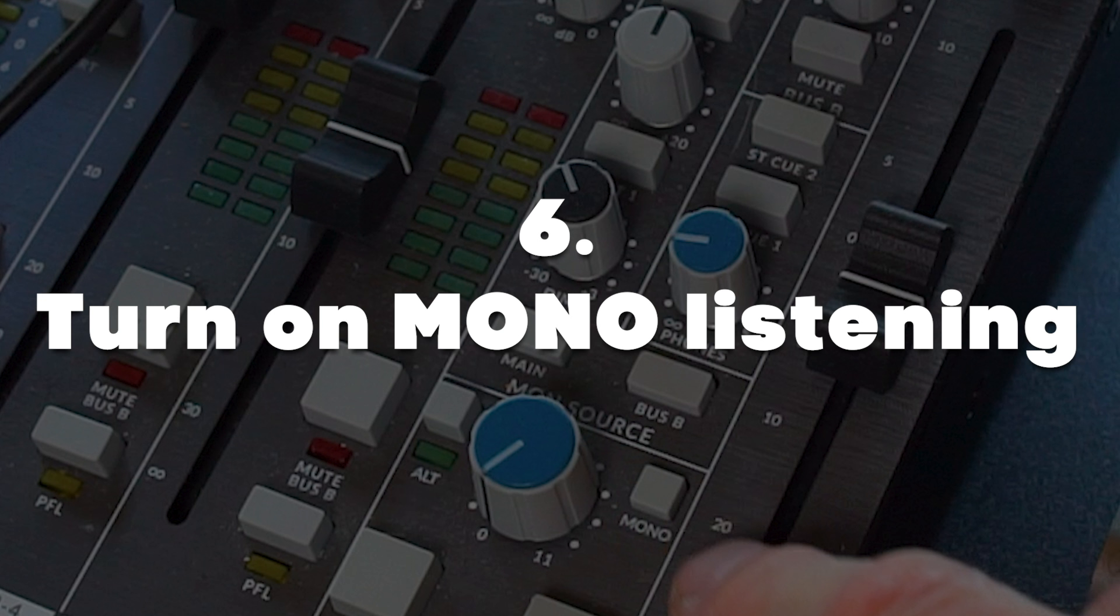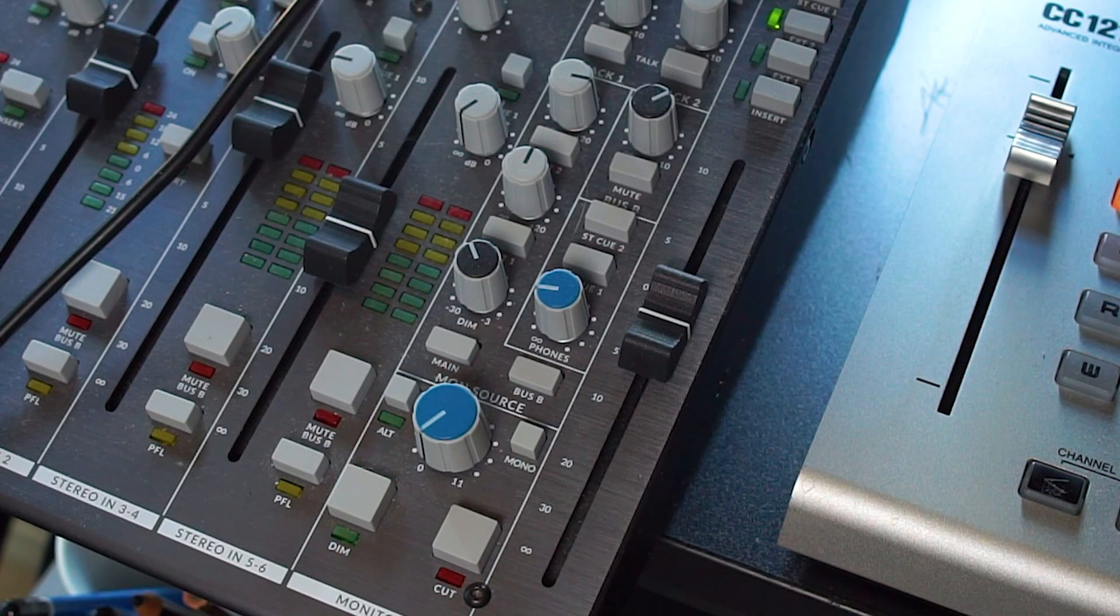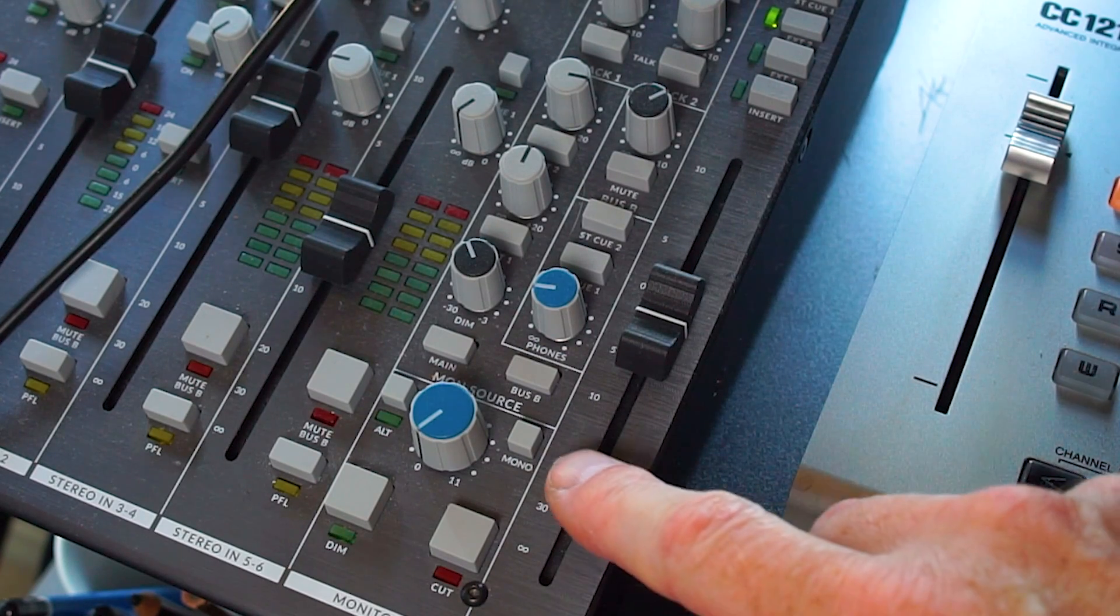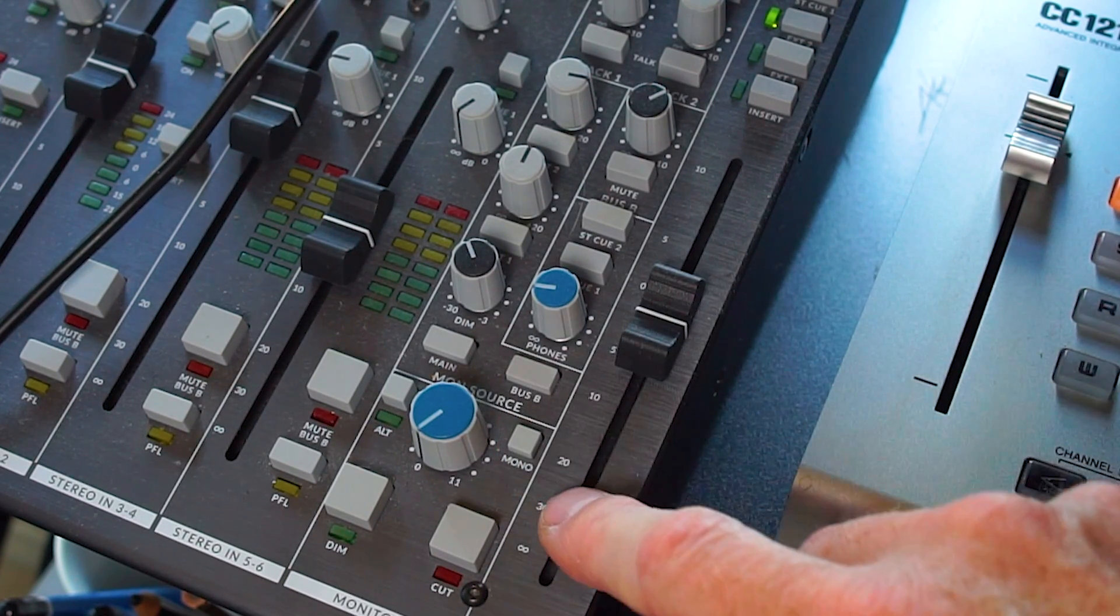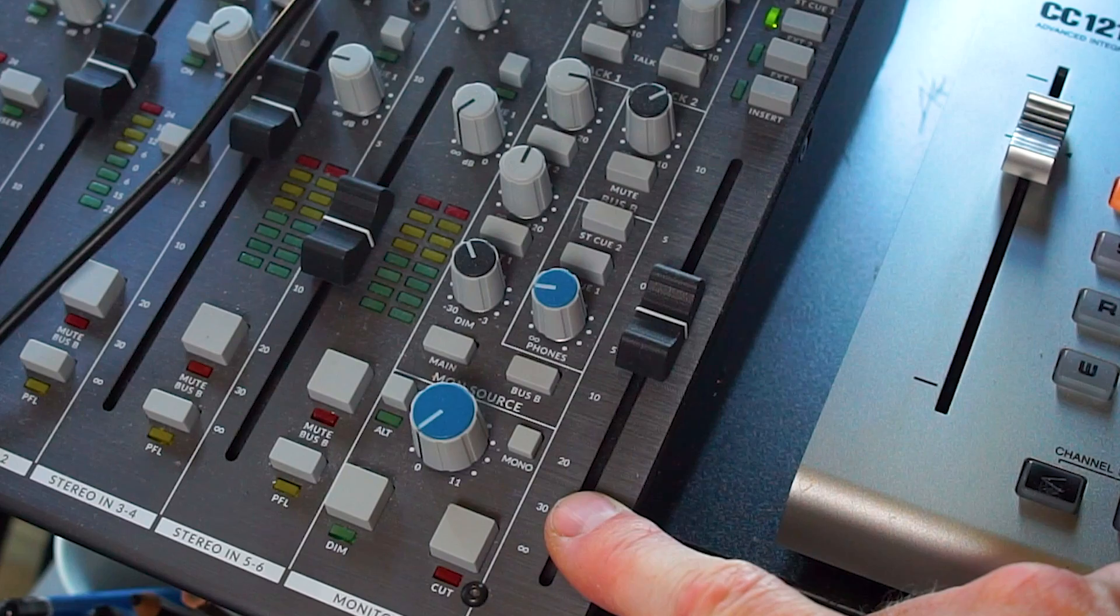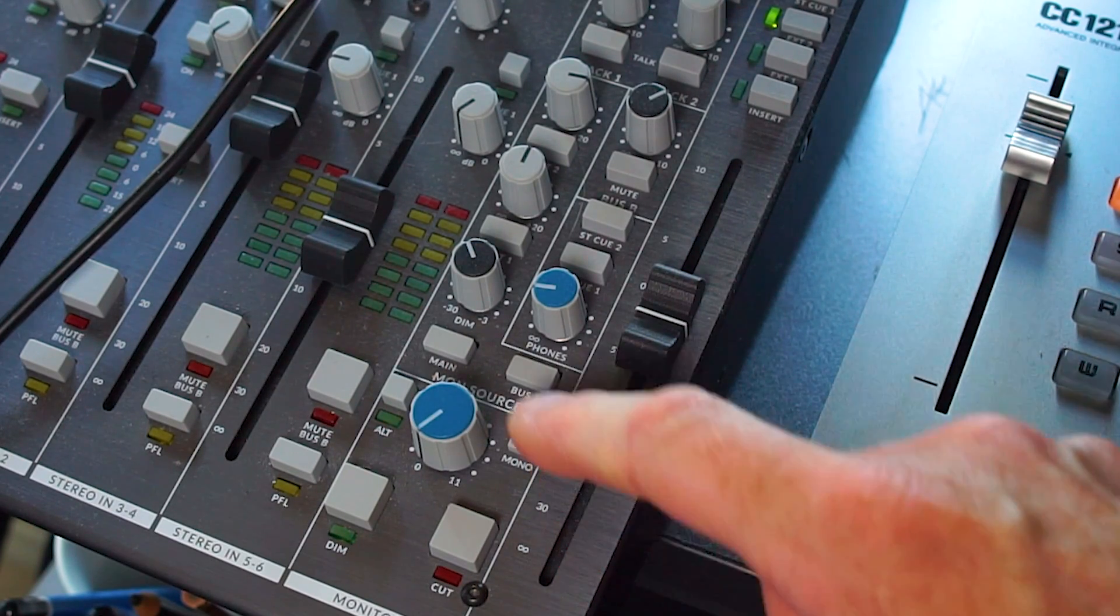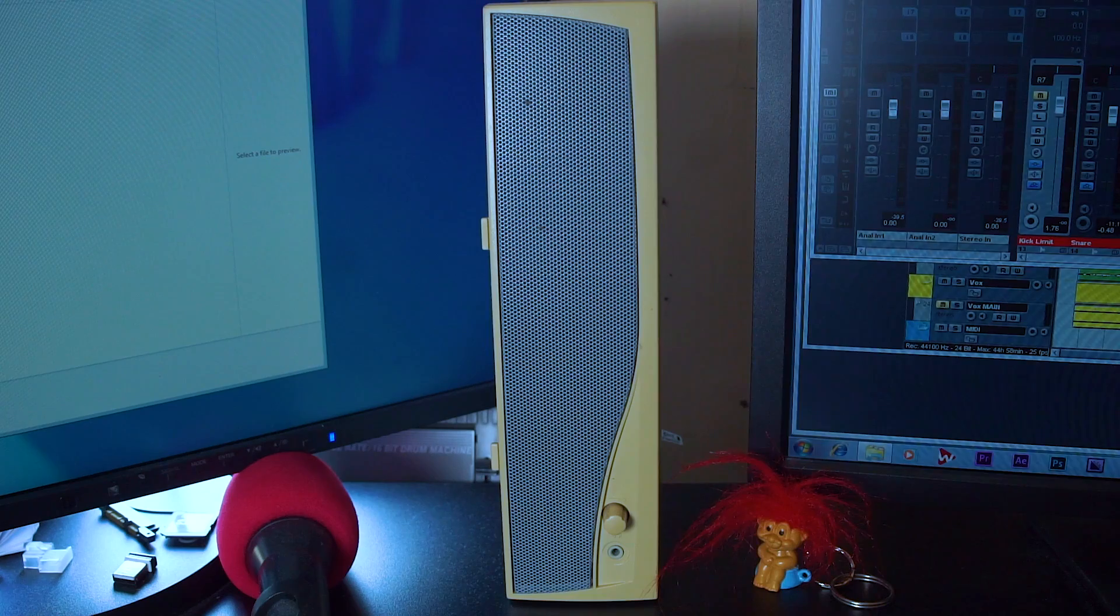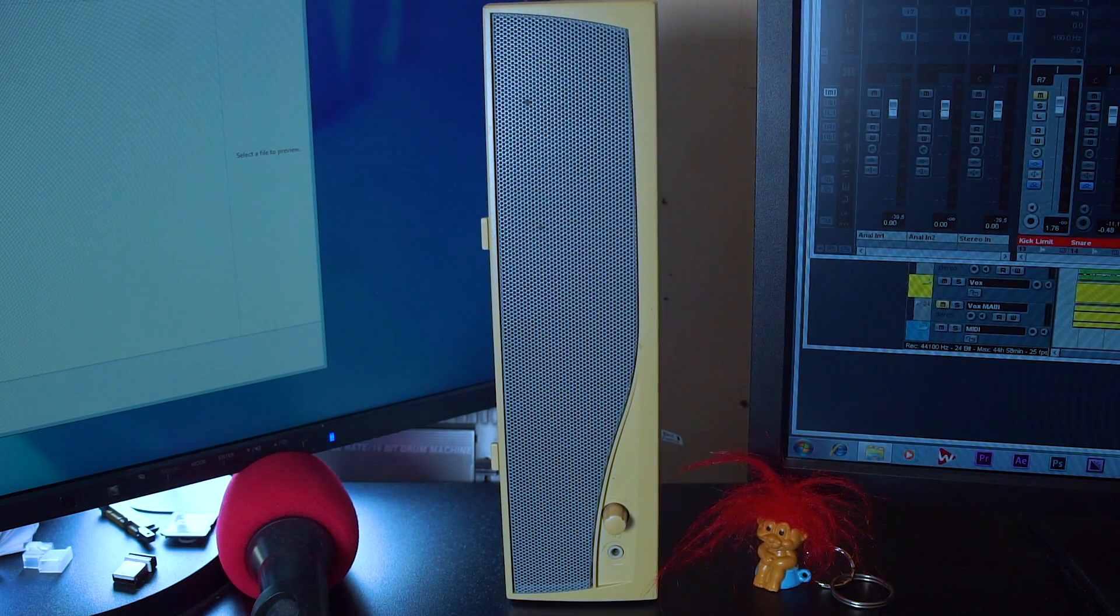Six, constantly check for mono compatibility to avoid phasing issues and to make sure your mixes sound good on any sound system. So I have my mixer here, my SSL 6, and I always press the mono button to check my mixes for how they sound in mono on my little Logitech desktop speaker which emulates a mobile phone perfectly.